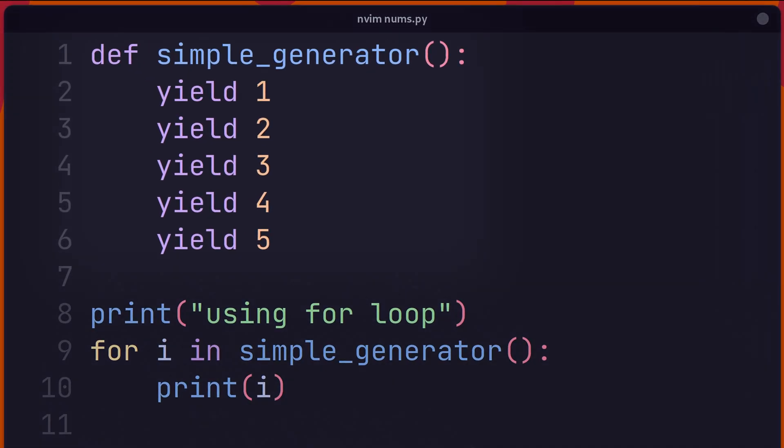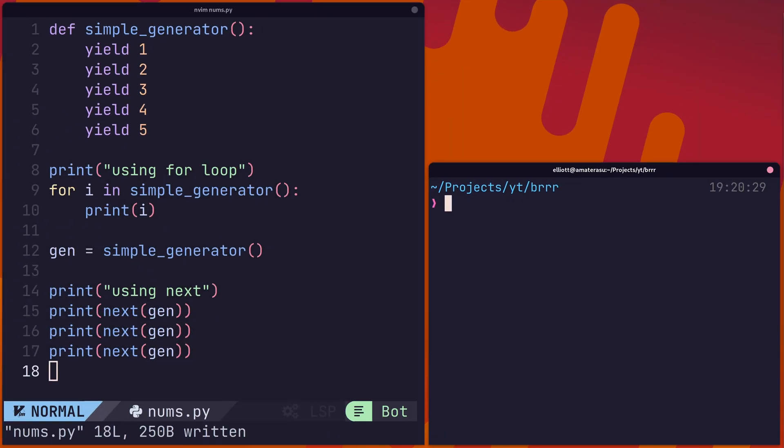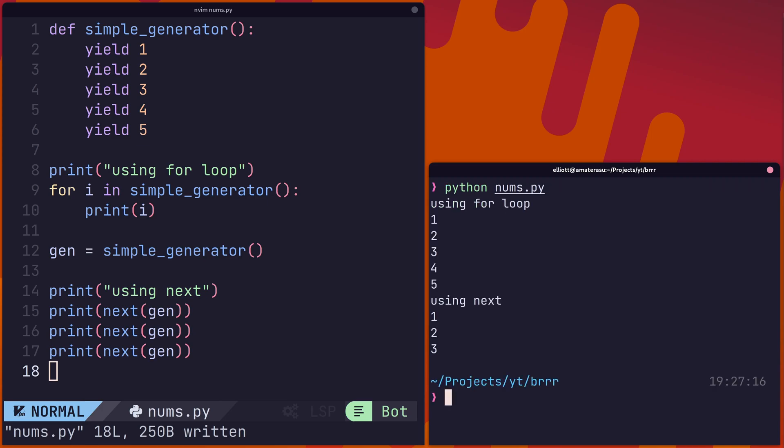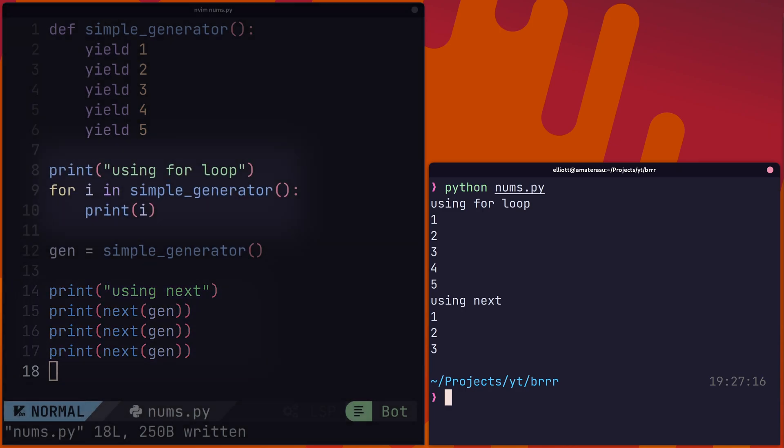By using the yield keyword, we can actually turn functions into iterative generator functions. Through the yield keyword, a generator function returns a generator type, which can then be called using either the next function or in a for loop.